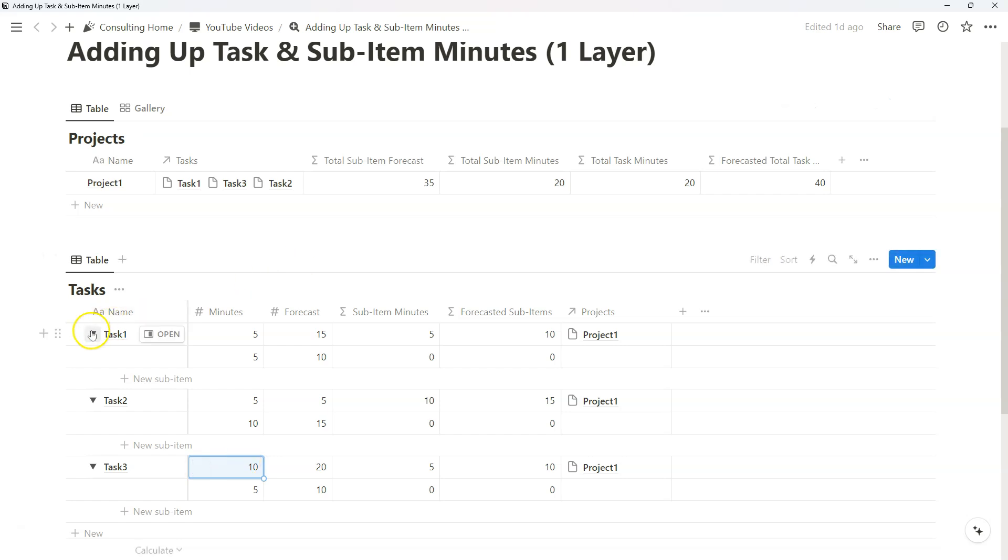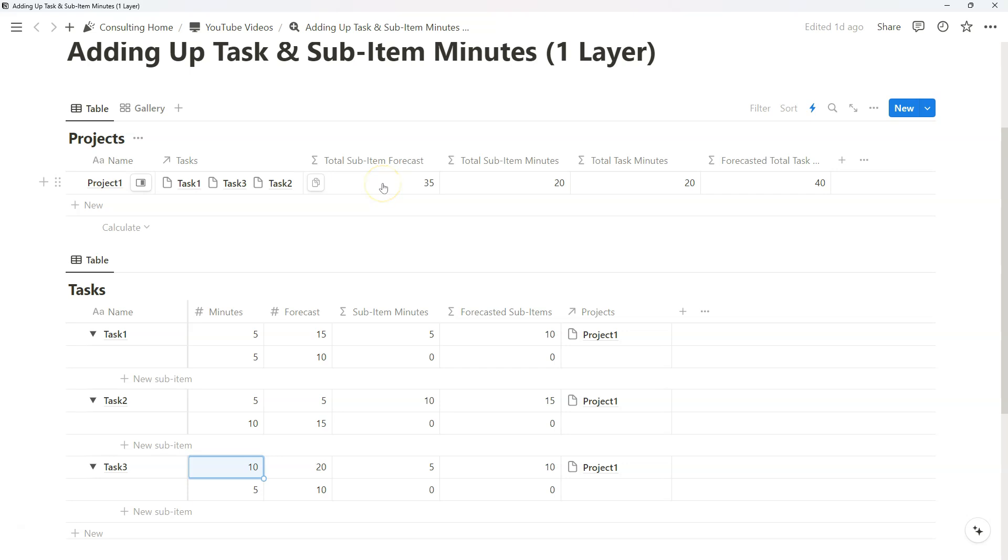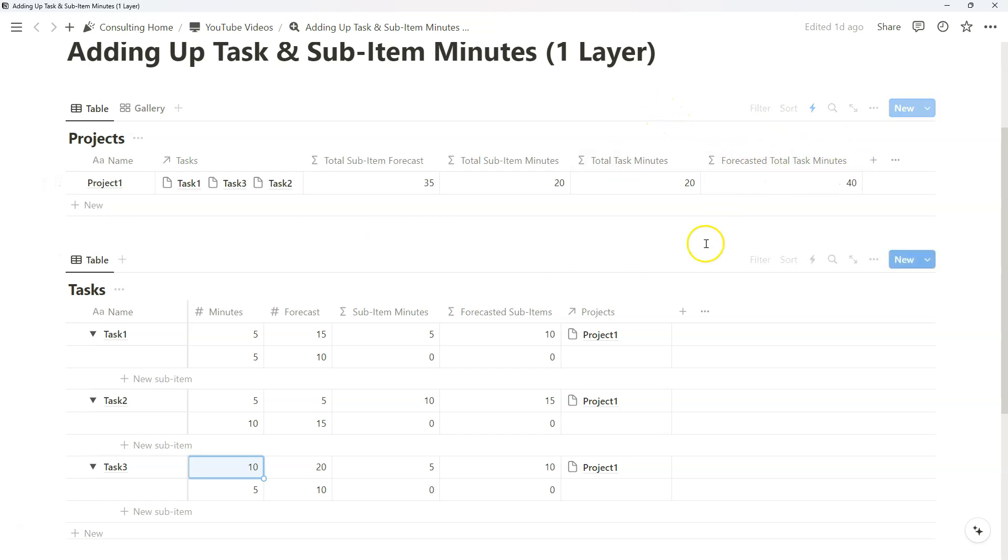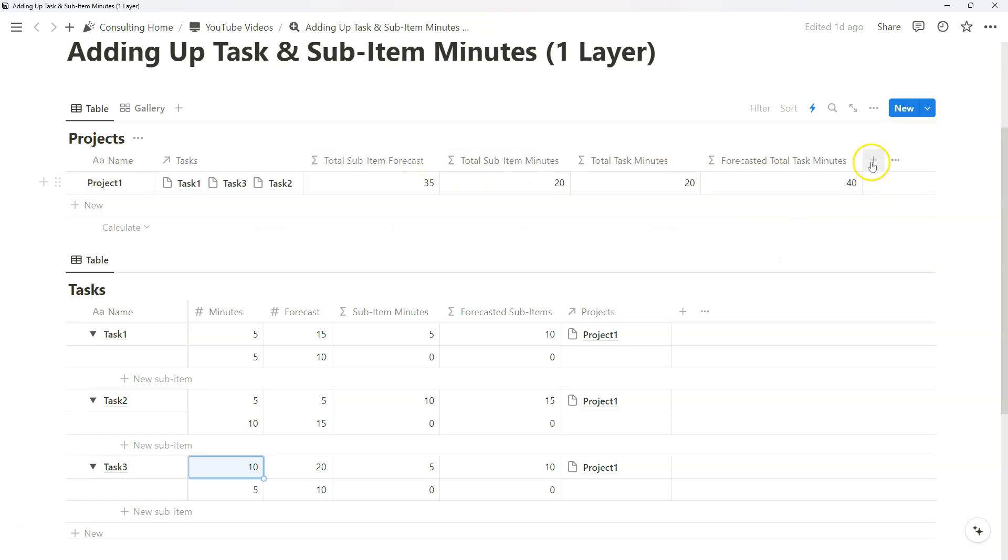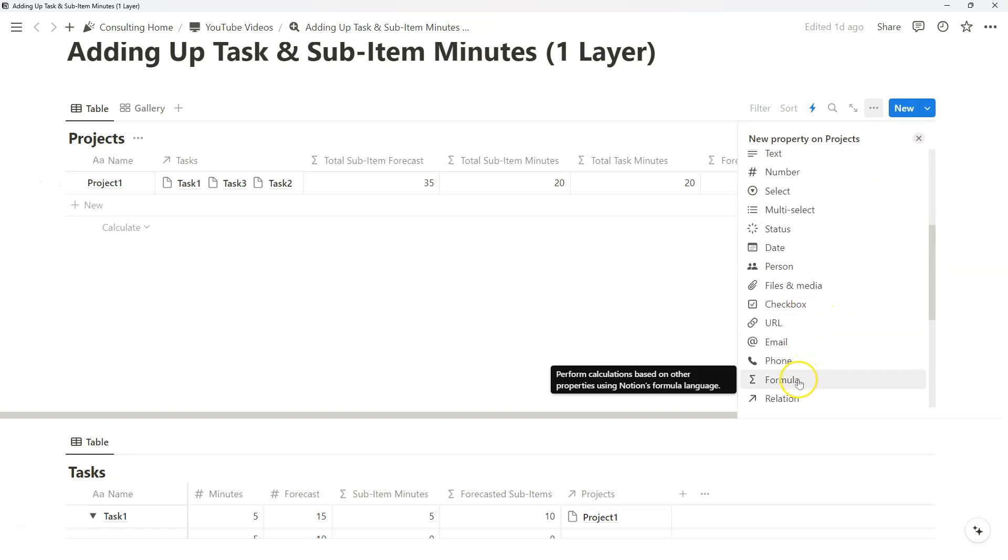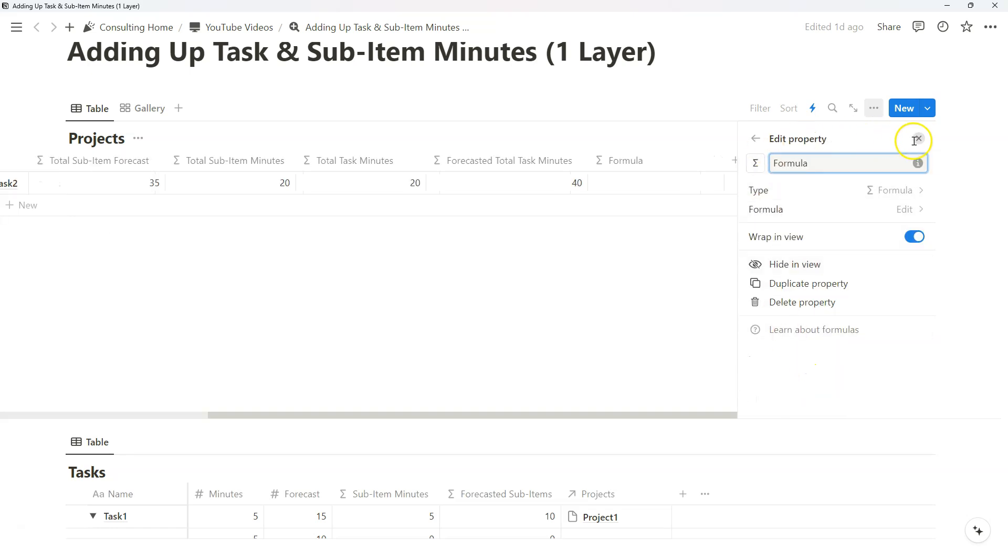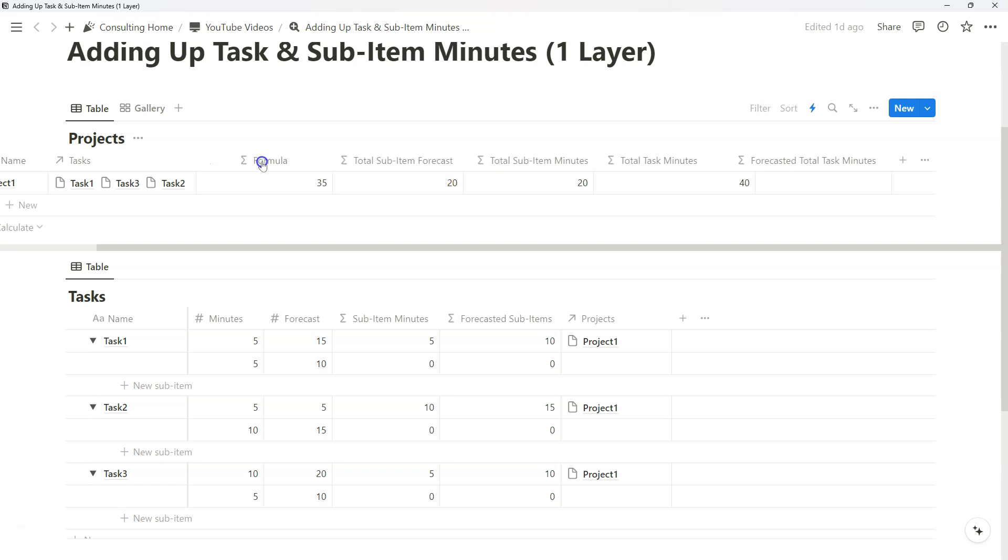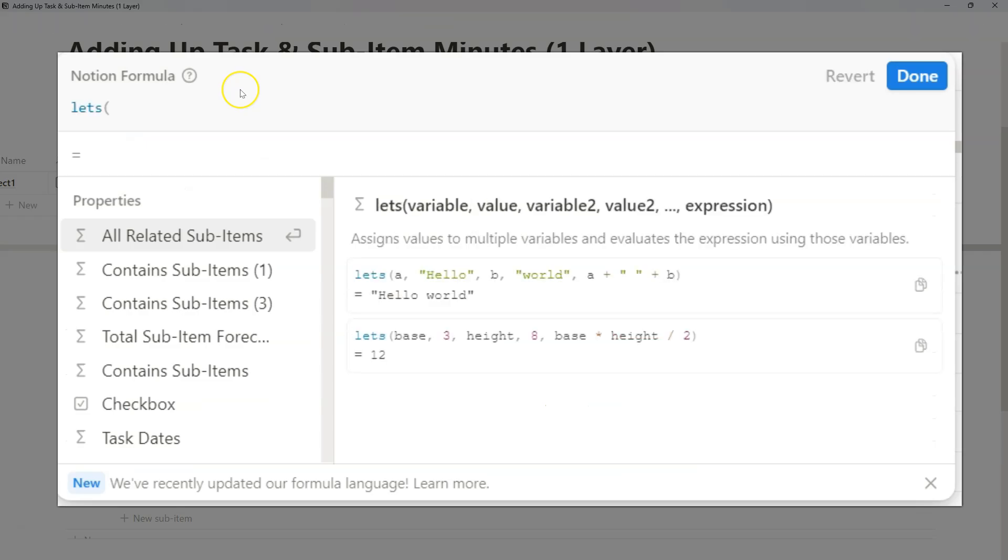And so now we have a way to add up all of our sub-item minutes, our sub-item forecasted minutes, our forecasted task minutes, and then our actual task minutes. This is nice in the sense that we can see everything in relation to each other, but I think we should go a step further by combining all of these formulas into one let's function.